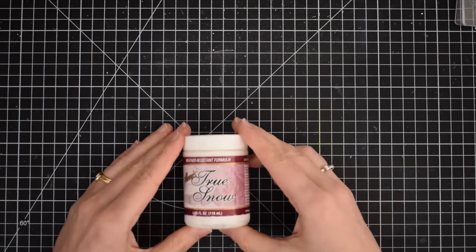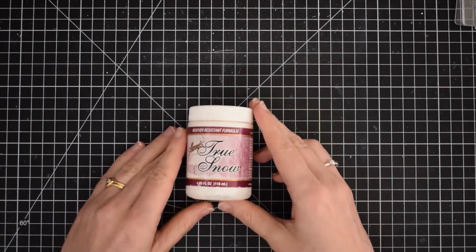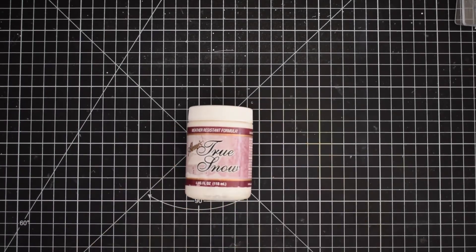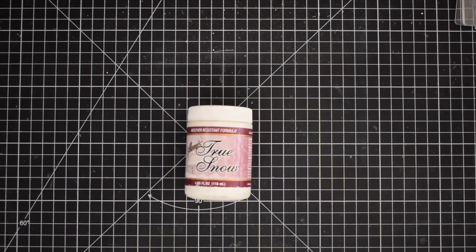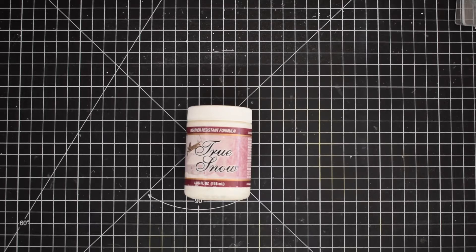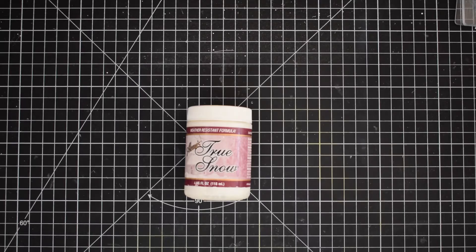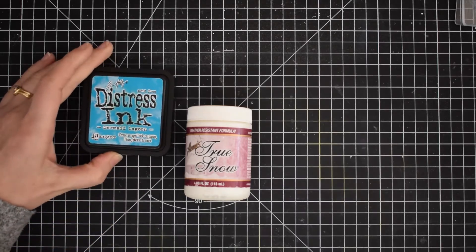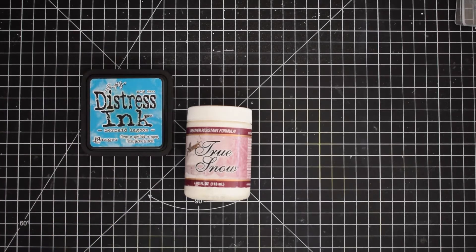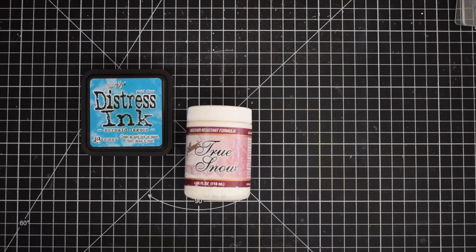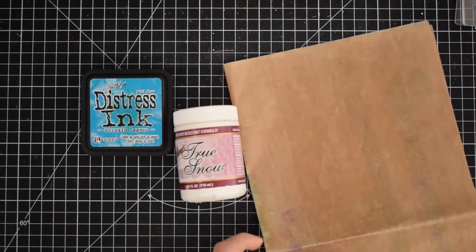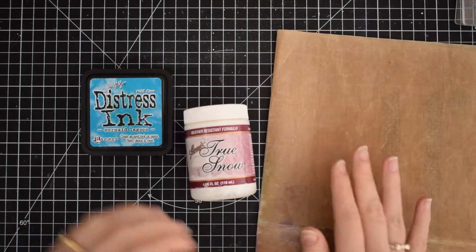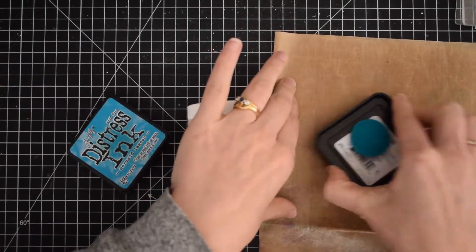Let's move over to creating the background for my card. I have this product called True Snow. It's a bit like embossing paste and you can get embossing paste in different colors. However, I only have a clear embossing paste and then this one which is white but has more of a foamy texture so it looks like snow. I'm going to be coloring my own texture paste or embossing paste.